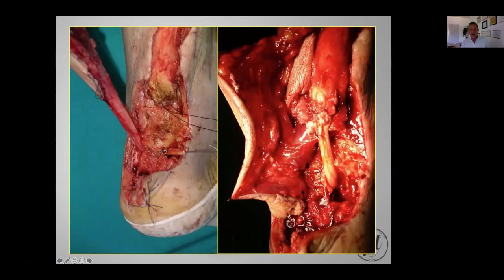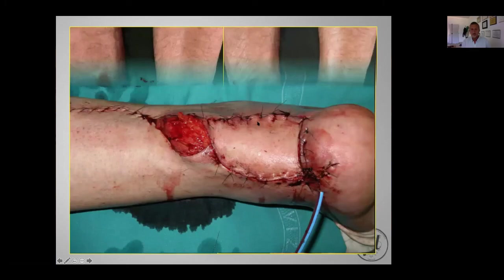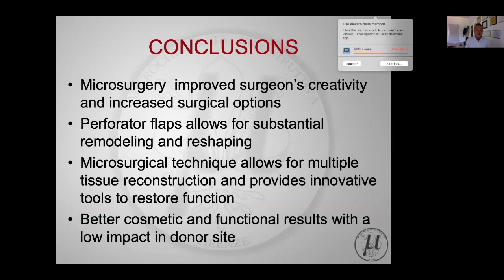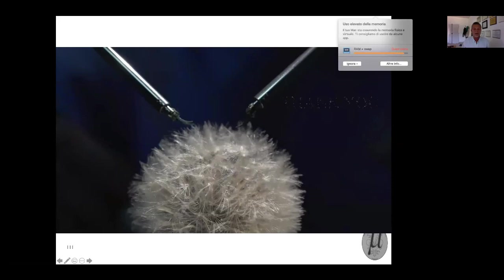The tendon is rerouted and approximated to the stump of the Achilles tendon, providing a very strong reconstruction and a strong link with the calcaneus bone that is impossible to damage, plus good skin coverage. This is the MRI at six months postoperatively. Microsurgery has greatly improved surgeon's creativity and provided more options. Perforator flaps allow for substantial remodeling and reshaping, microsurgical techniques allow for multiple tissue reconstruction, and they provide innovative tools to restore function with better cosmetics and lower impact on the donor site. Thank you very much for your attention.